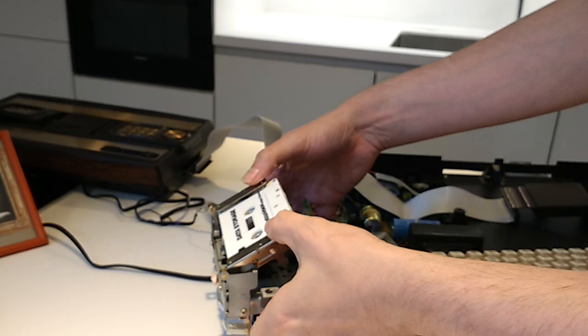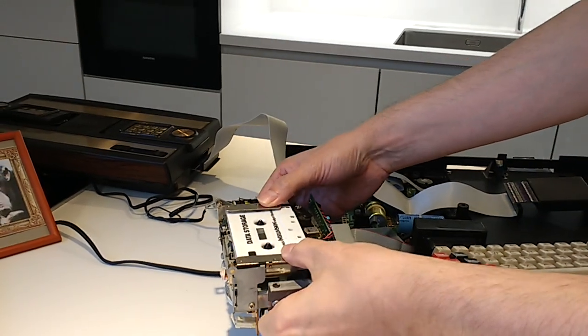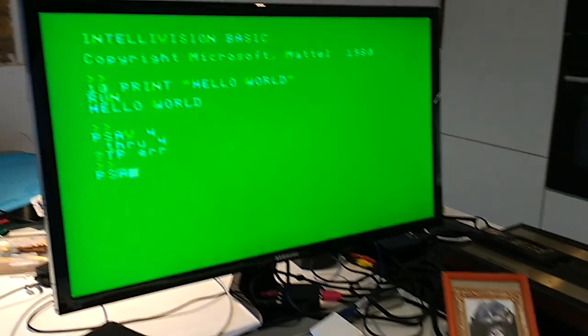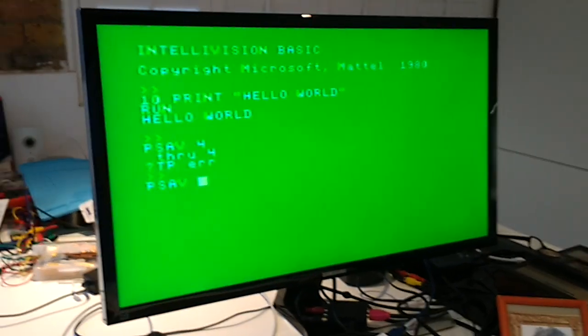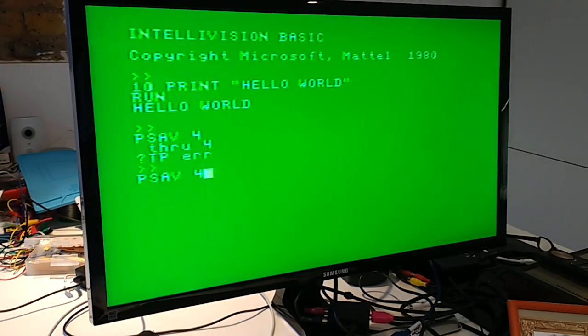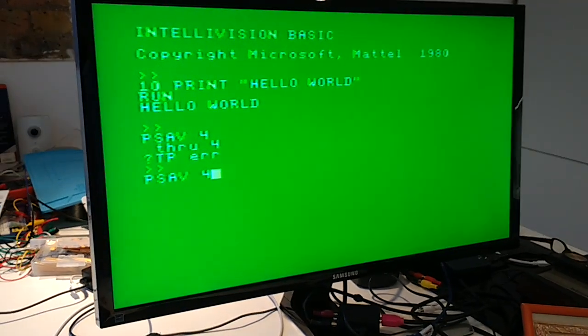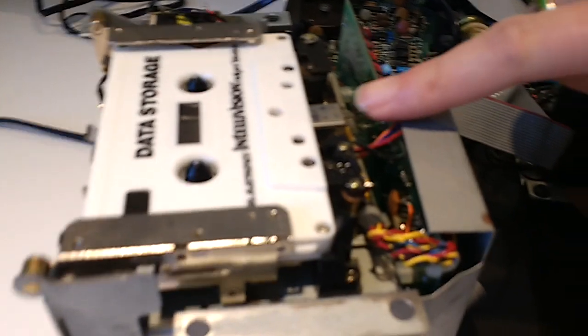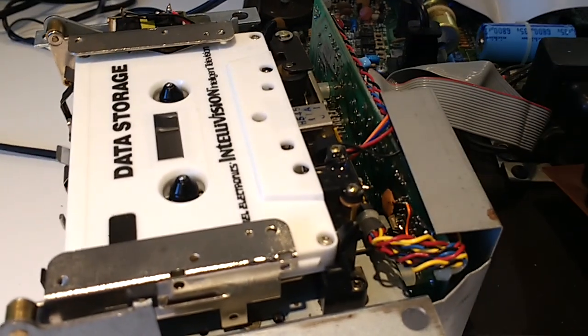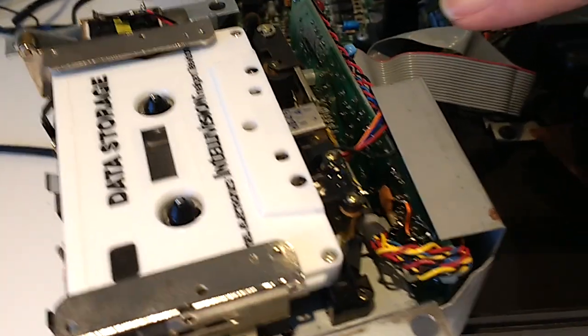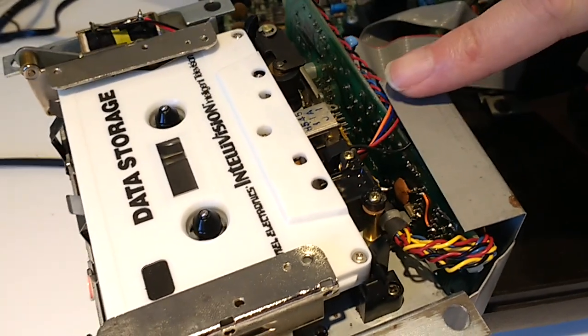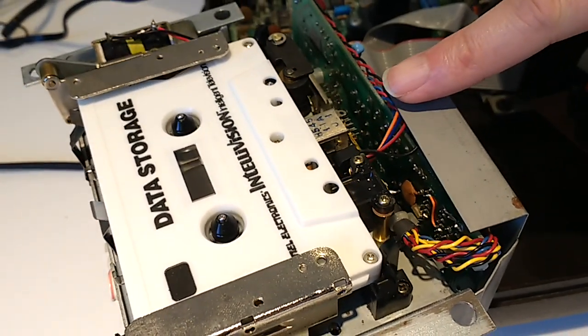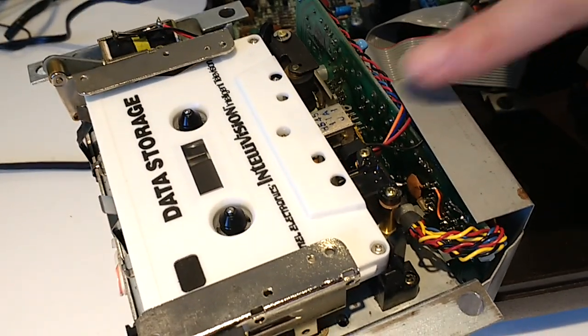And then we will do a save into record four. The tape fast forwards, the heads have come in because it is seeking the record numbers. It's now found record four and saved to the tape, and we're now back in control.